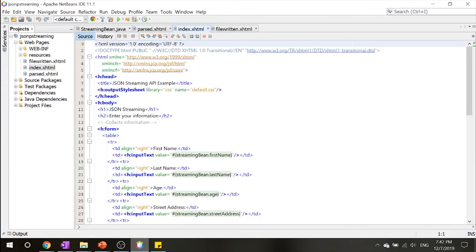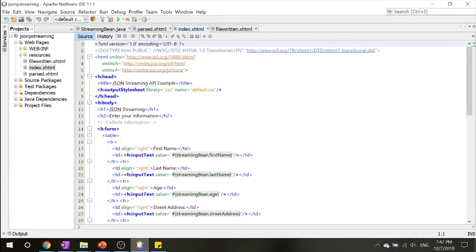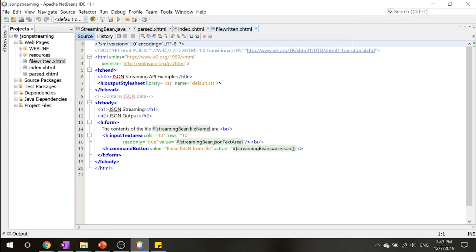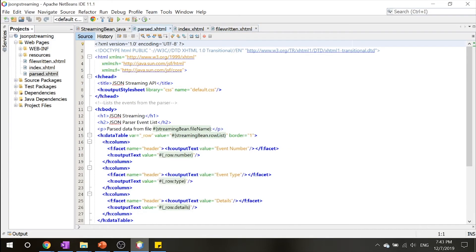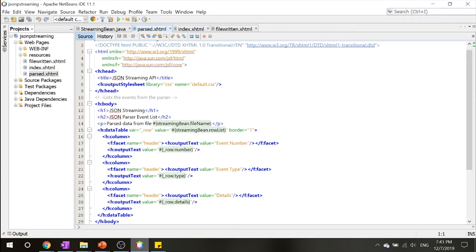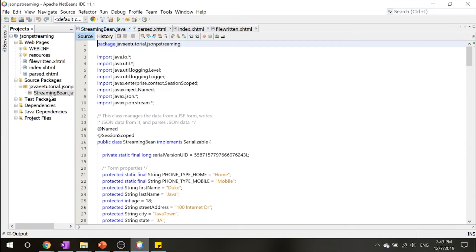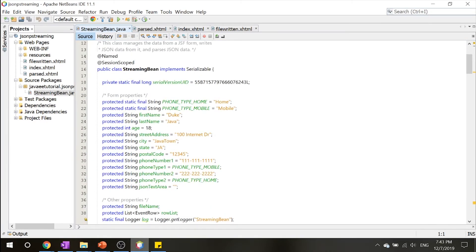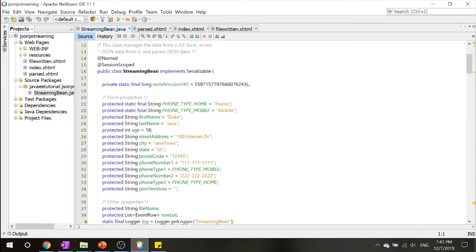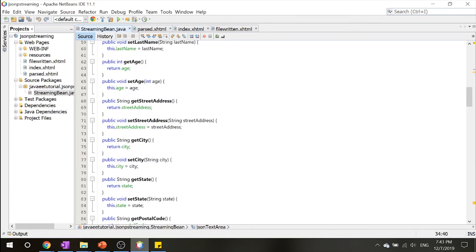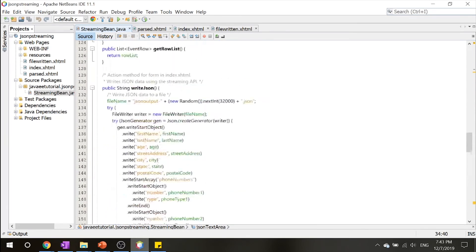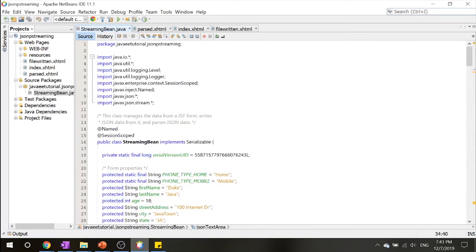a page that contains a form to collect information just like the previous one. Then there's filewritten.xhtml which contains a text area that displays the JSON data. The parse.xhtml shows the table that lists the events from the parser. And finally, our managed bean which contains the data—the default data, the setters, getters, what makes everything tick.